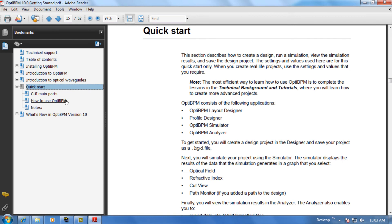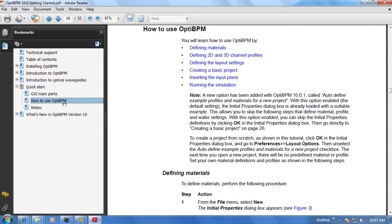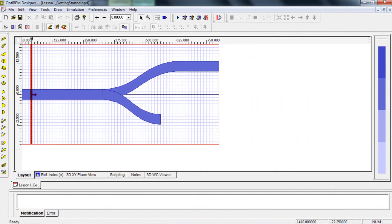Let's jump ahead to the section called How to Use OptiBPM. This section lists all the necessary steps to get a project designed, simulated, and analyzed. And from this point forward, you simply have to navigate back and forth between the tutorial manual and the layout designer to complete your first OptiBPM project.